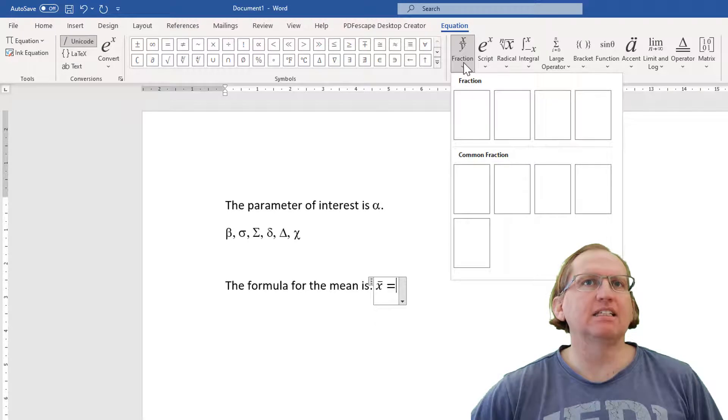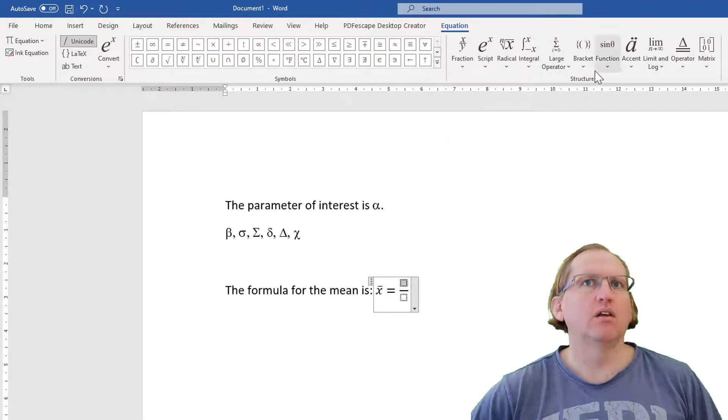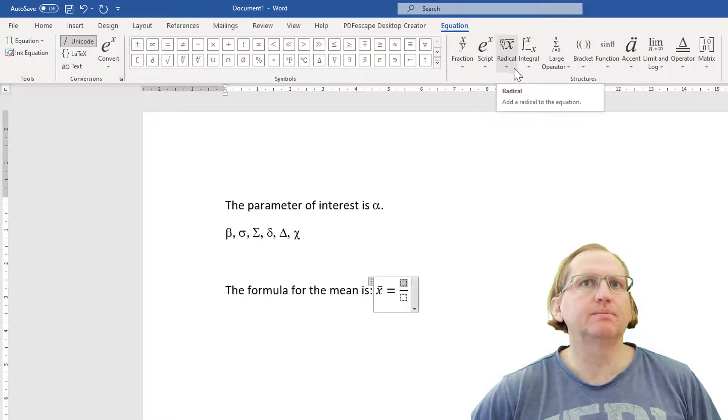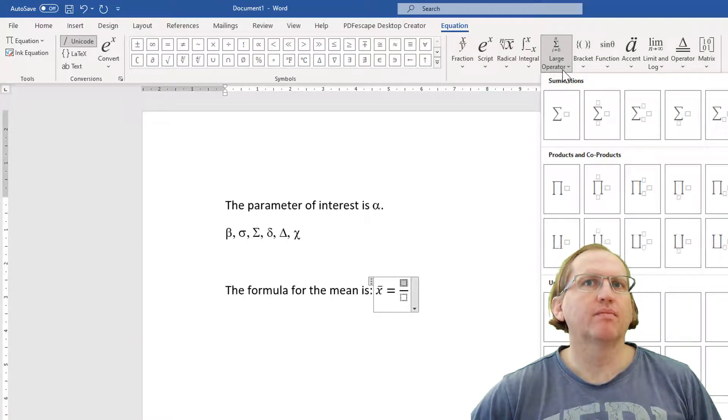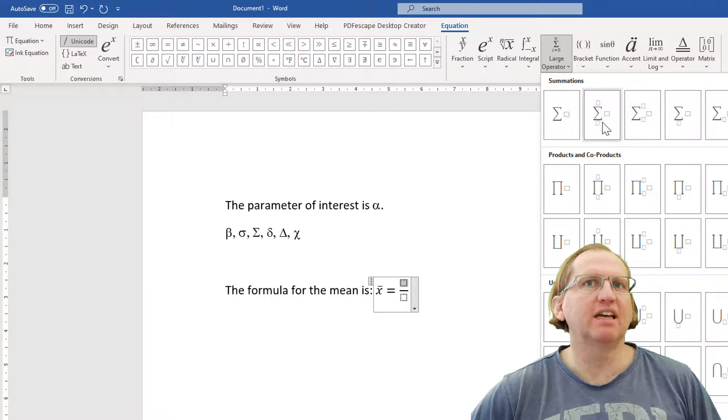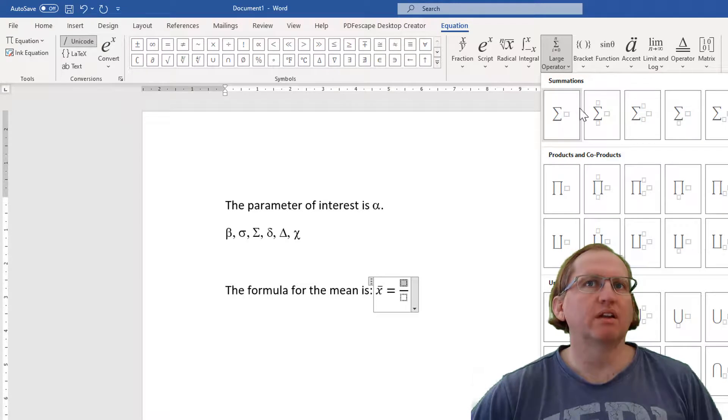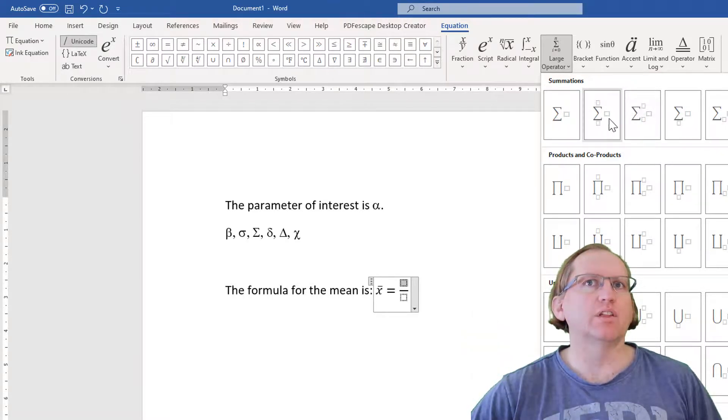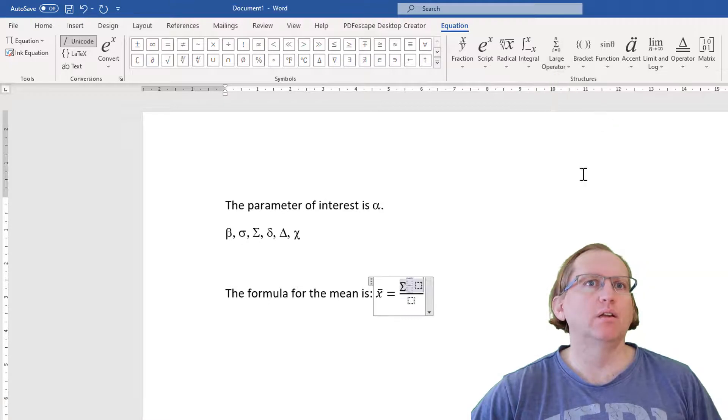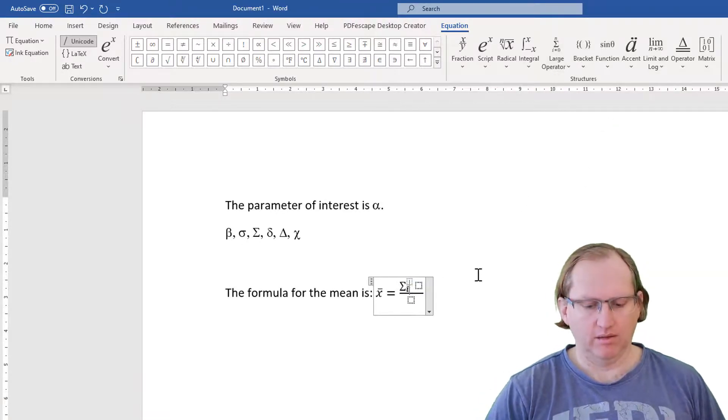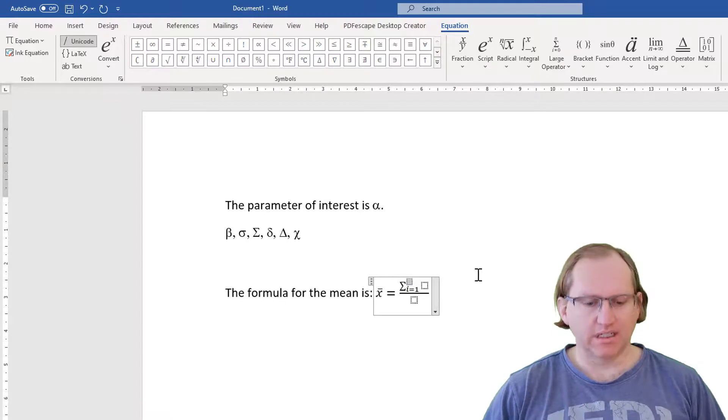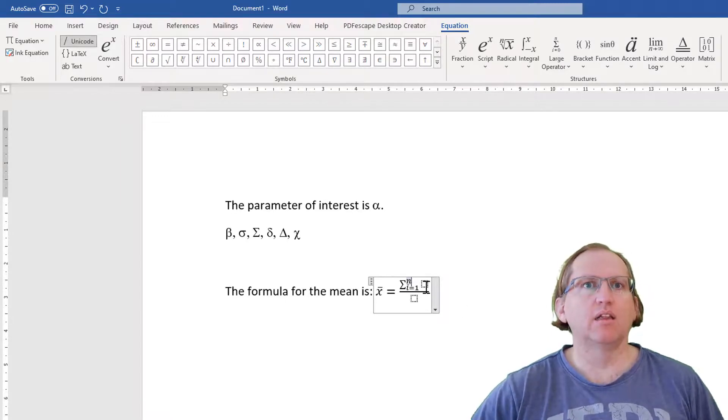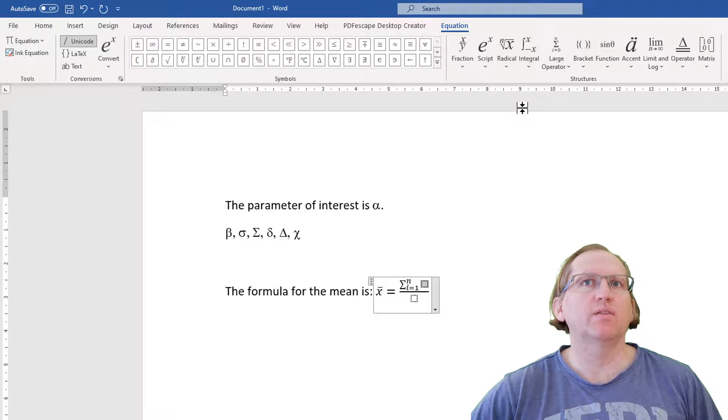And so then we're going to have a fraction. We can put in a summation notation. Depending on how fancy we want to get, we can put in just the simple one or the one with all of the notation. We'll go with this one.